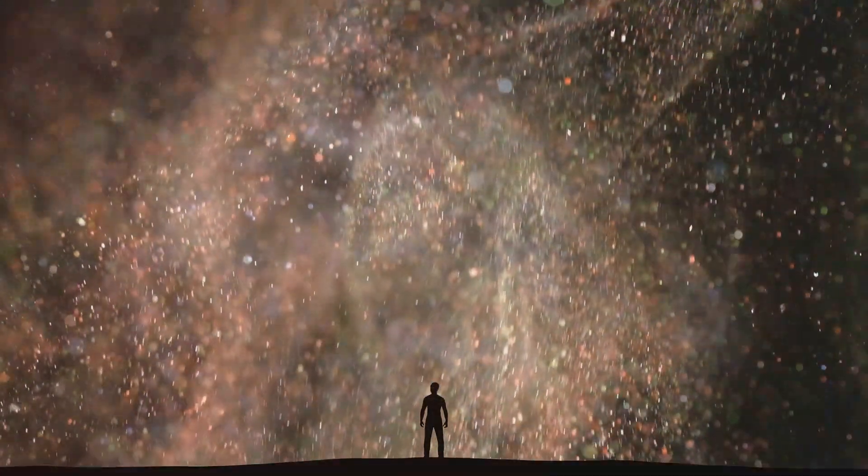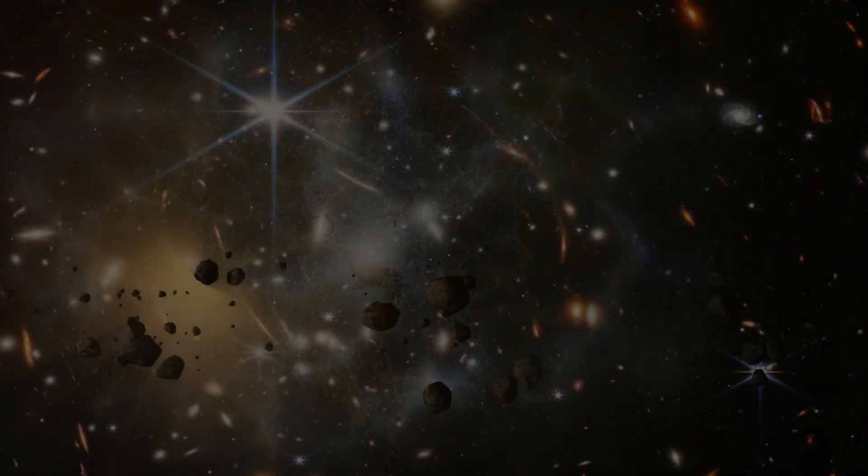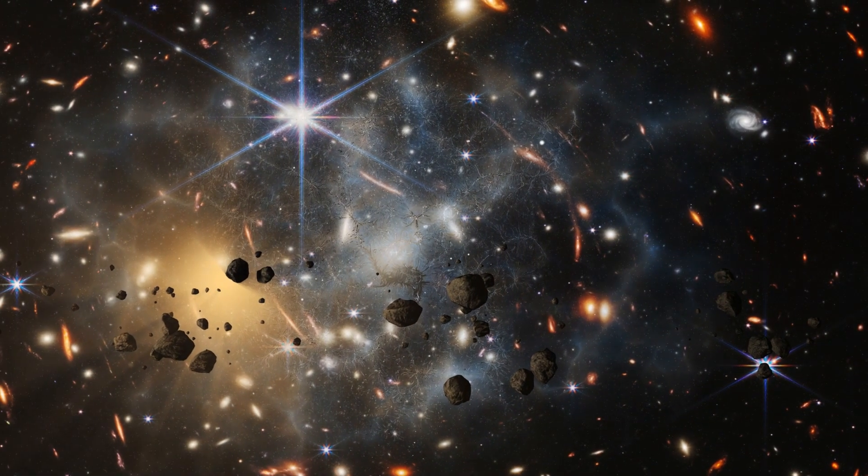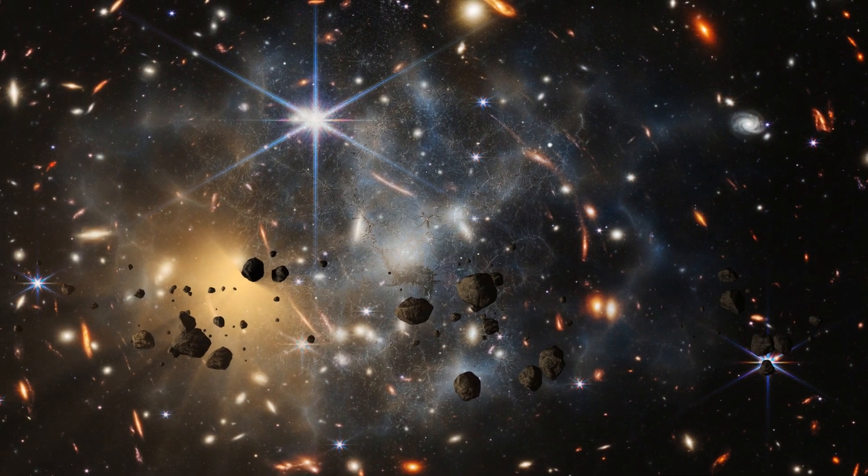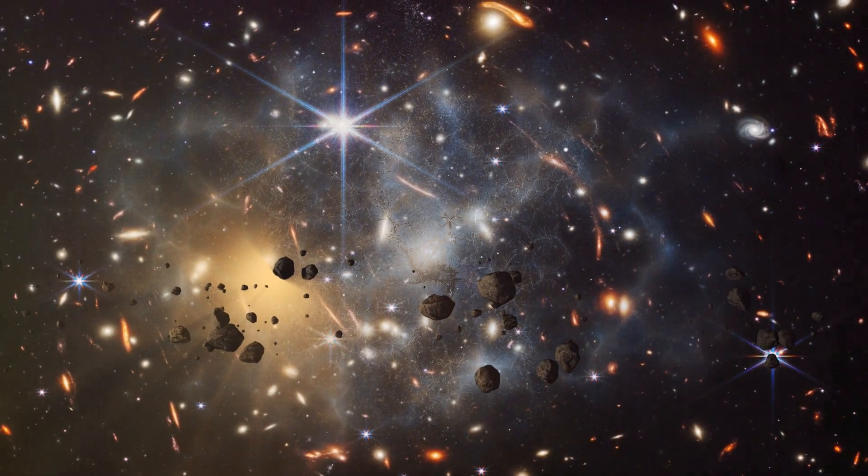Okay, folks, get ready to have your minds blown. We've discovered that the stuff we see, the stars, planets, galaxies, all of it, makes up only about 5% of the universe.